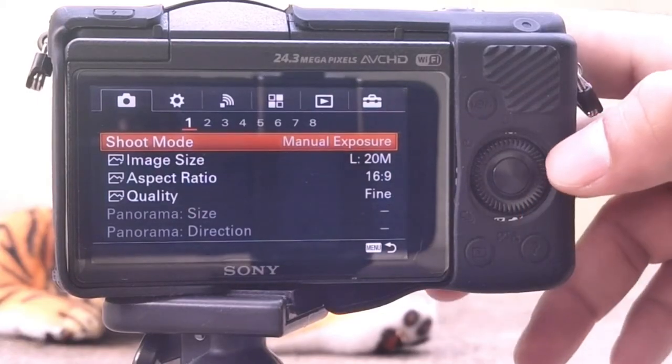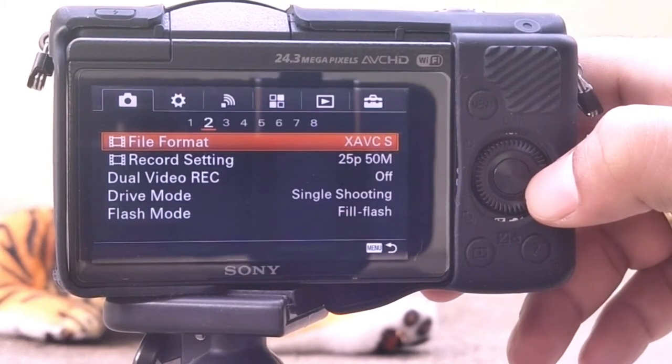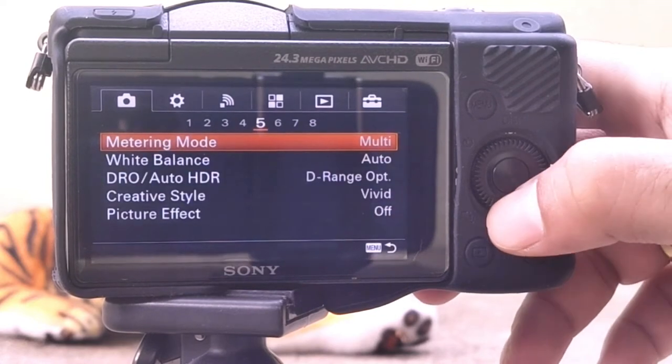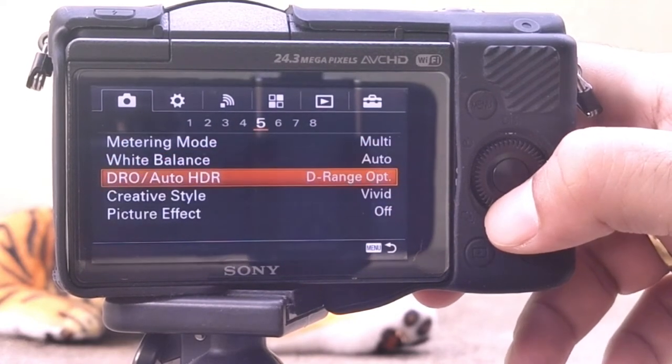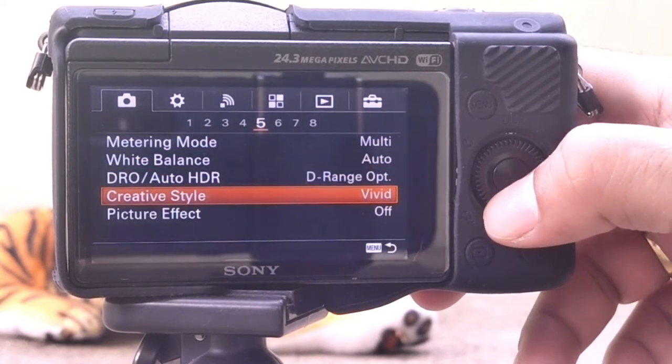This option enables you to add special effects to your images, used as a way to change your image to add an artistic look with shade or vivid colors.